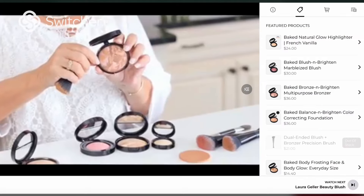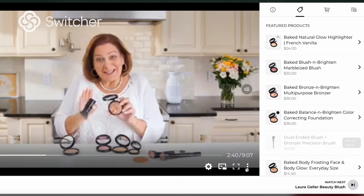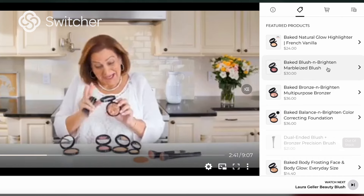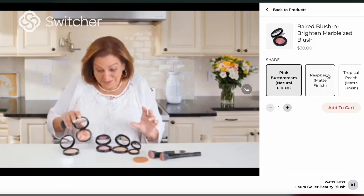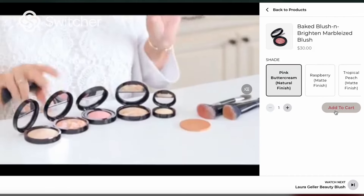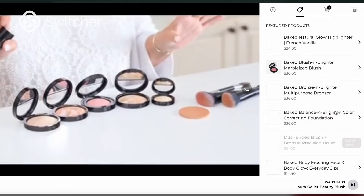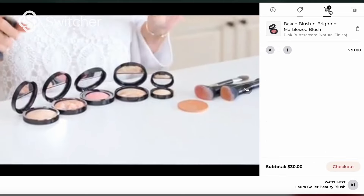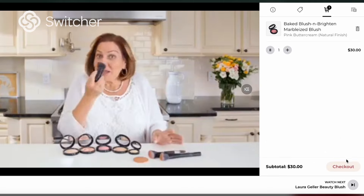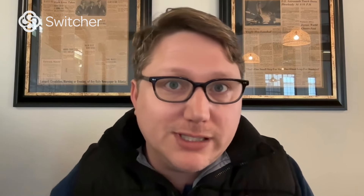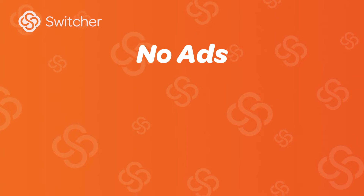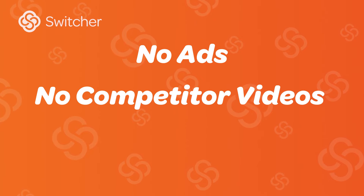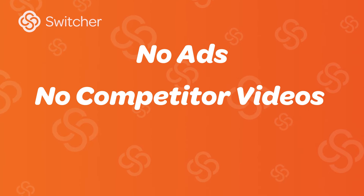And the best part — with Switcher, you get an immersive video experience where viewers interact and transact directly inside of the player without leaving your website or video page. Unlike YouTube, this means no ads, no recommendations for competitor videos,